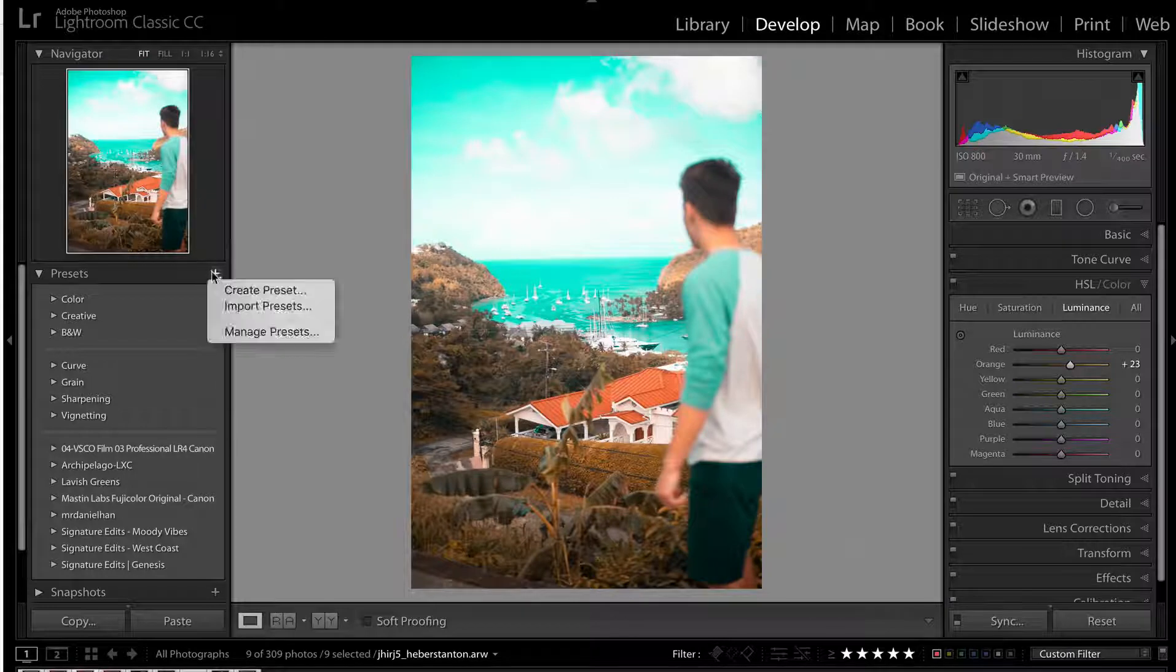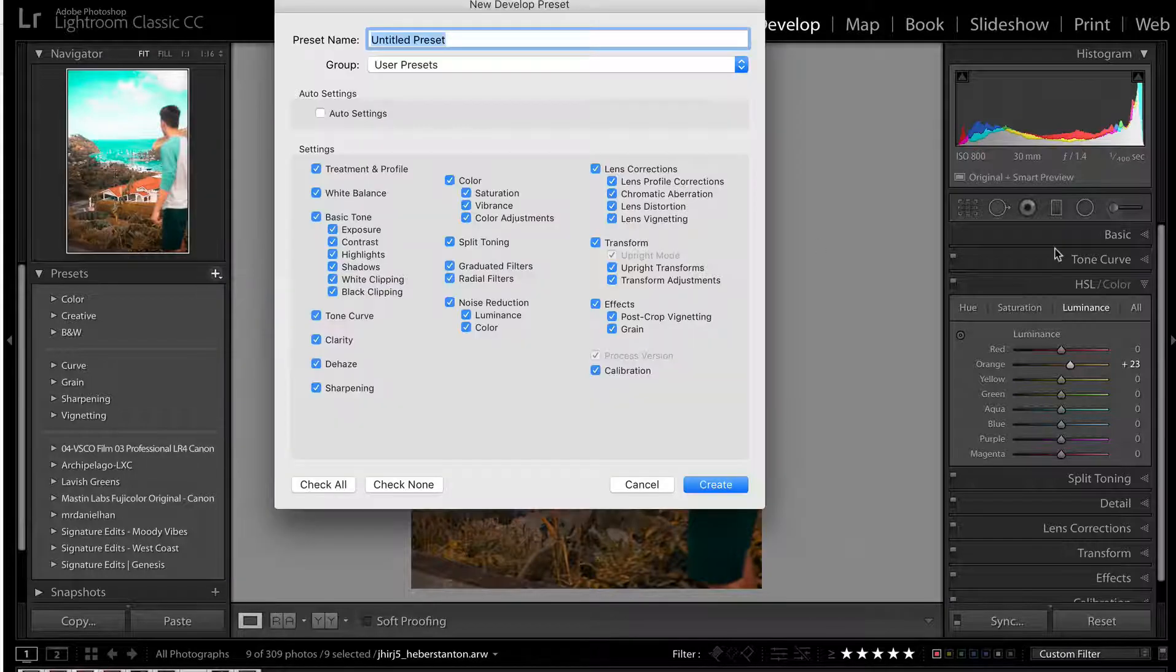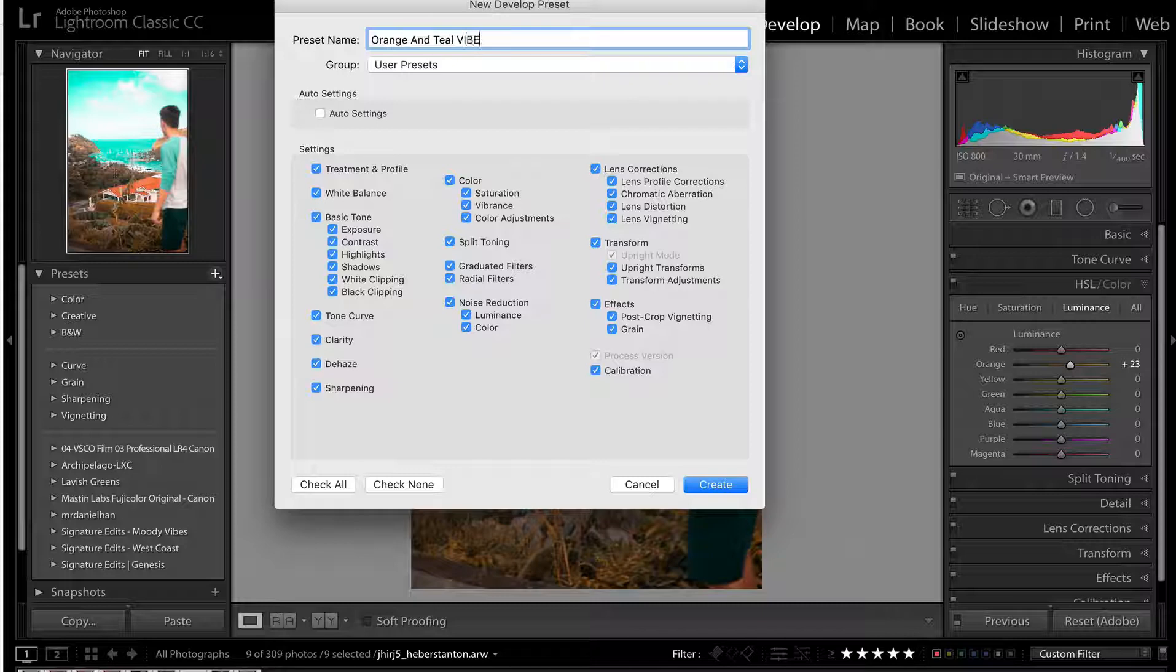And you can grab that bad boy, save it as a preset if you want. Hit plus, create preset. Orange and teal vibes. Great.